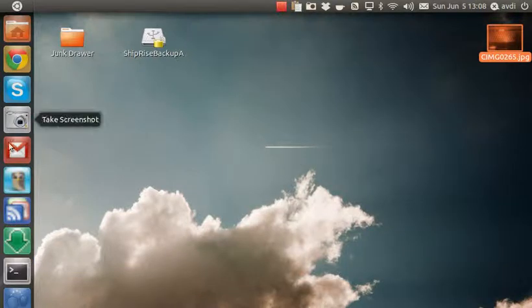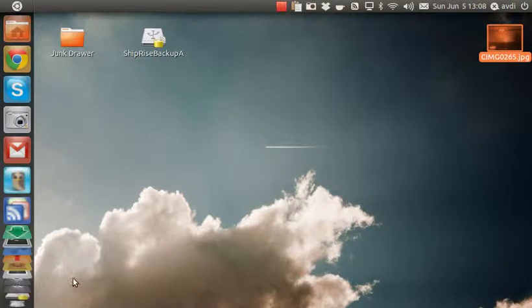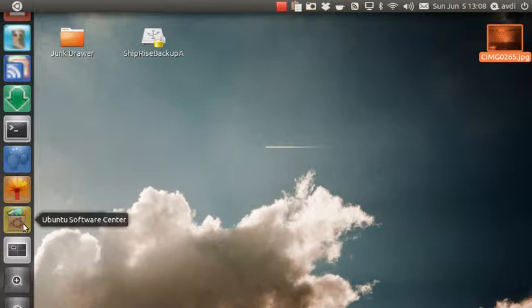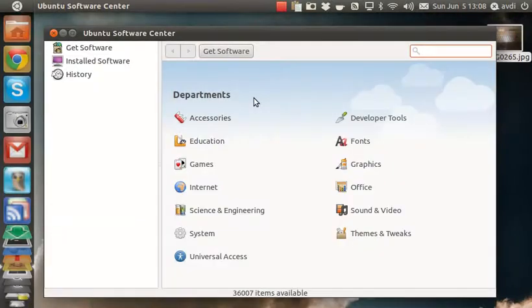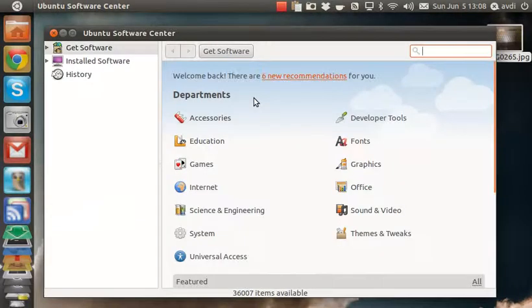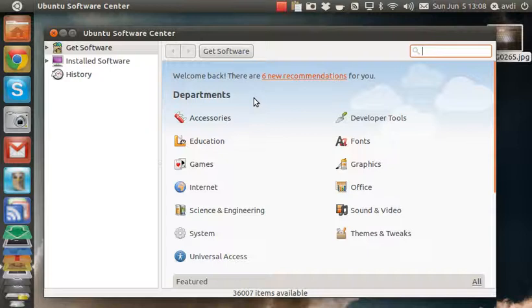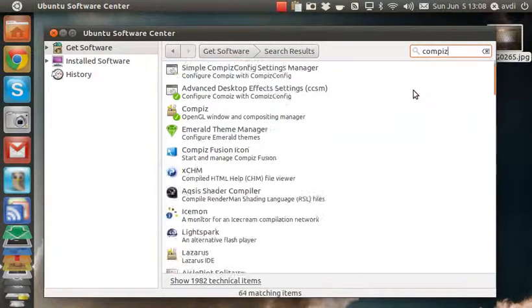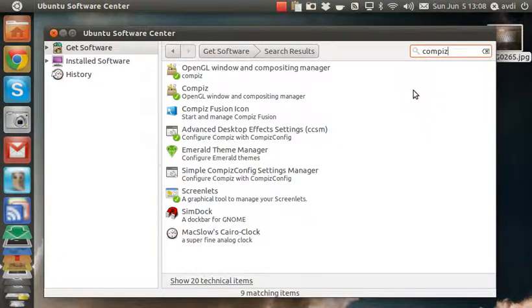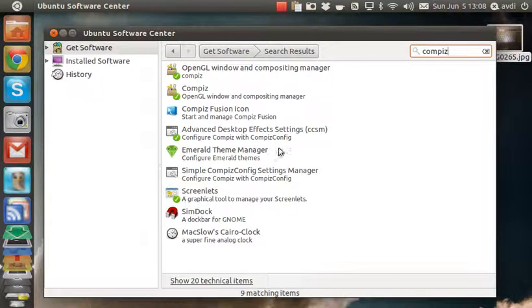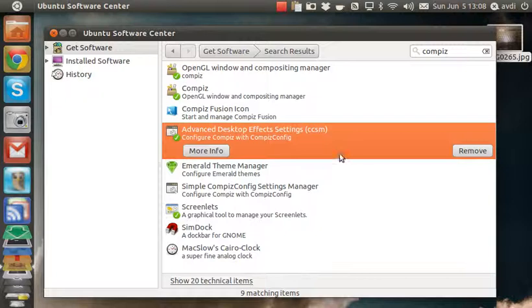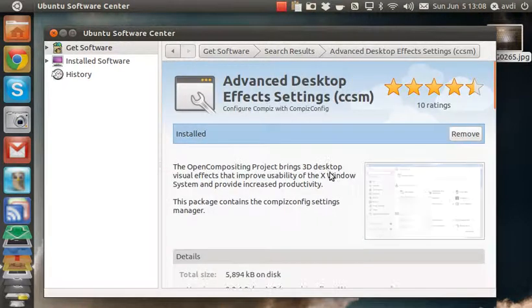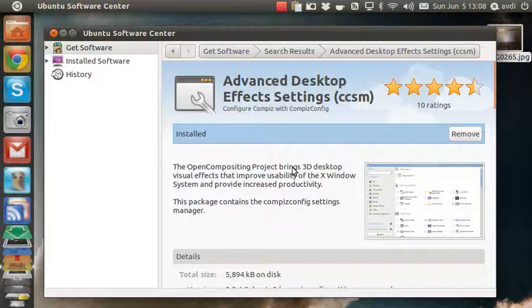Now the next step is to install some software, because by default there's no way of reconfiguring the Unity key bindings. We have to install the CompizConfig Settings application. You would open up your software center, search for Compiz, and find Advanced Desktop Effects Settings. I've actually already installed it, but by default it is not installed.